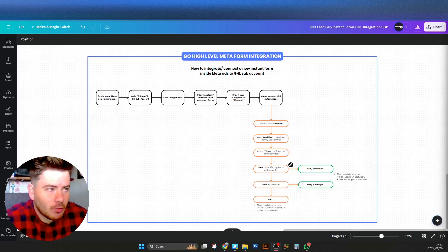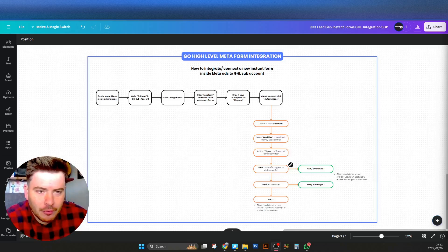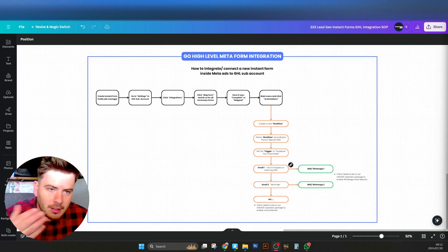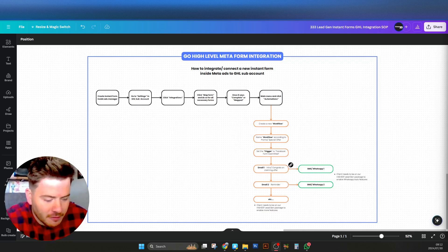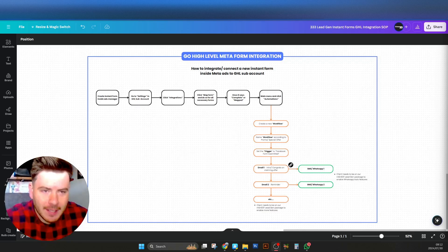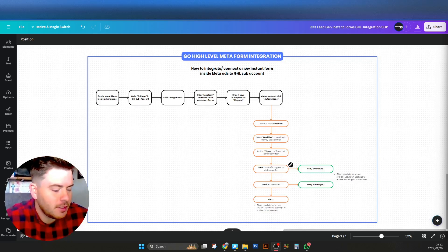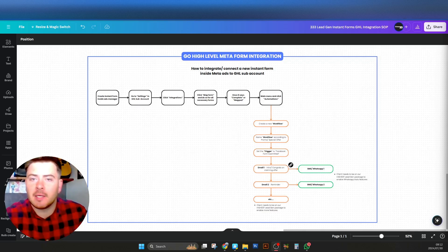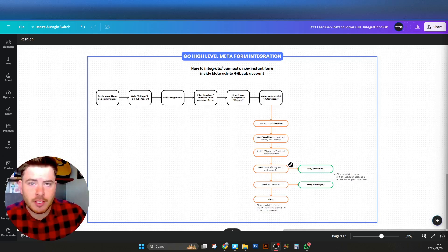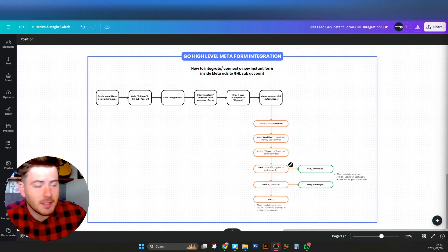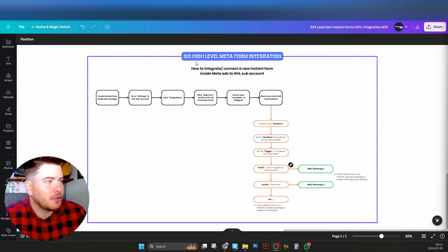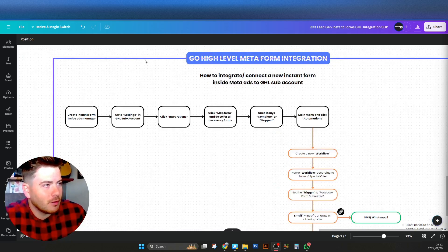Today I want to show you guys how to run lead gen forms in Facebook and how to connect them to Go High Level and the sub account of your client. If used internally the same procedures apply, and if you've got new clients the same procedures apply. This is a simple flowchart that I've put together regarding it.